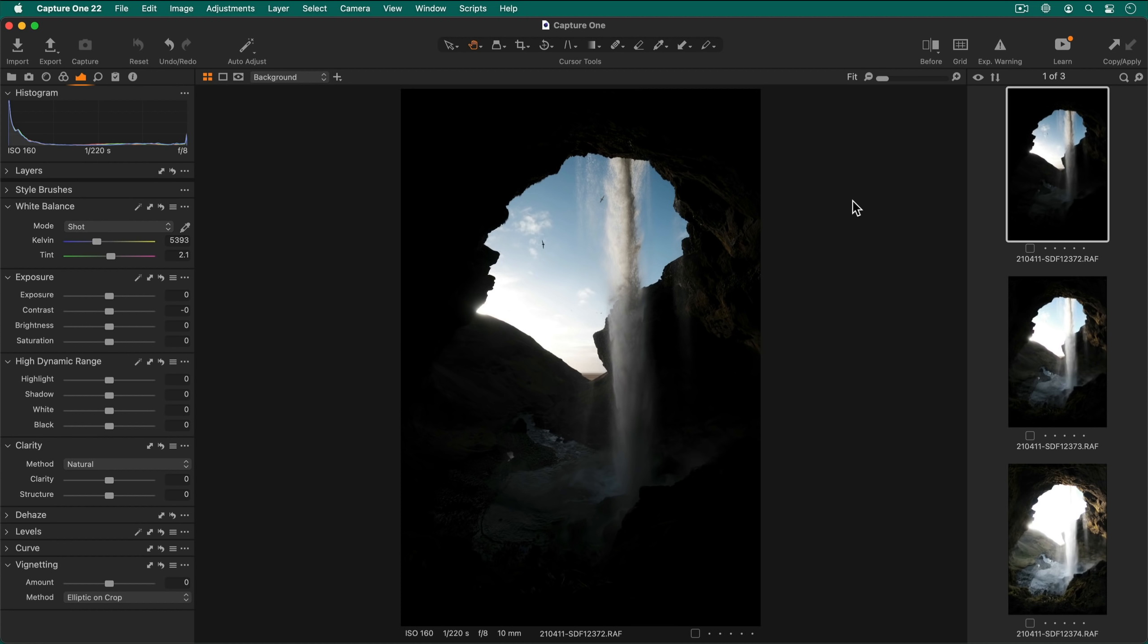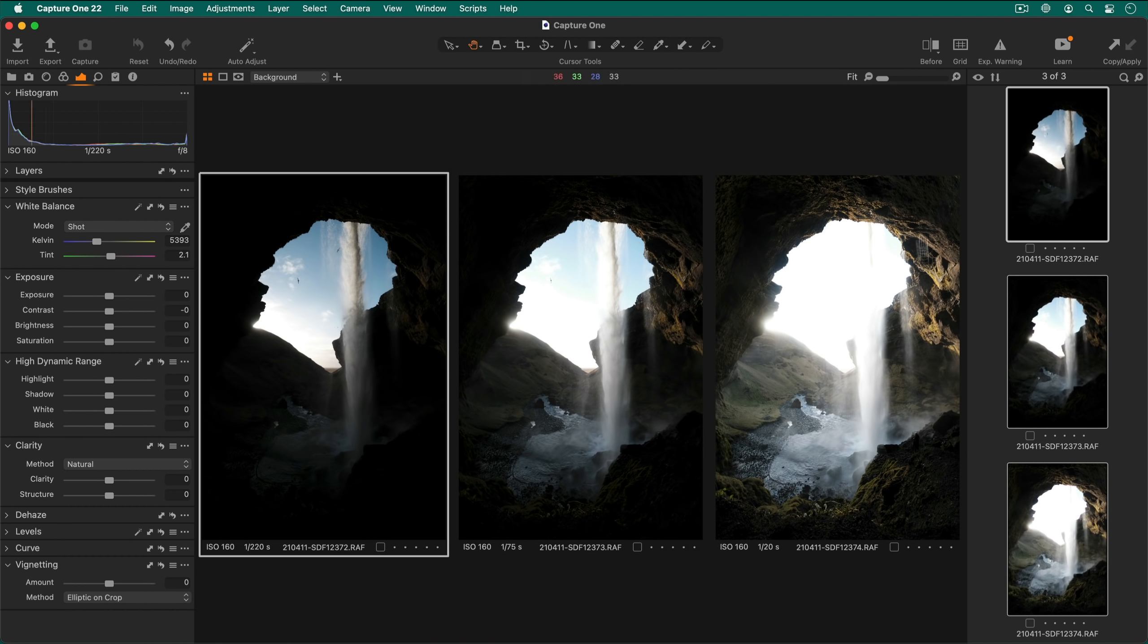This can be useful if you have a scene which has hard to capture extreme ranges of exposure in one shot. In this example we will merge these three exposures together.